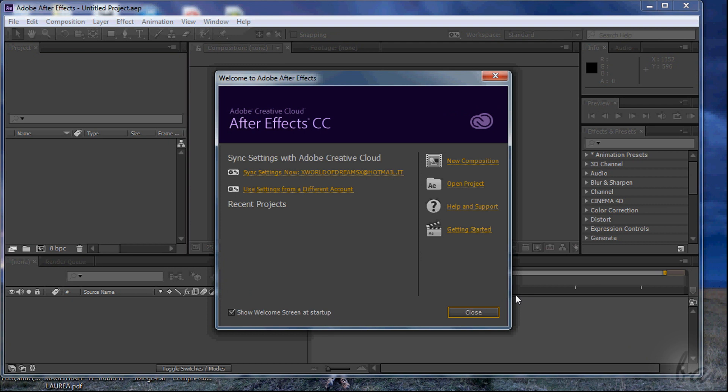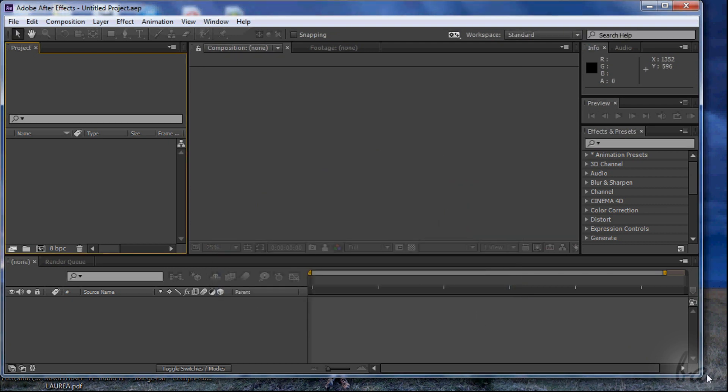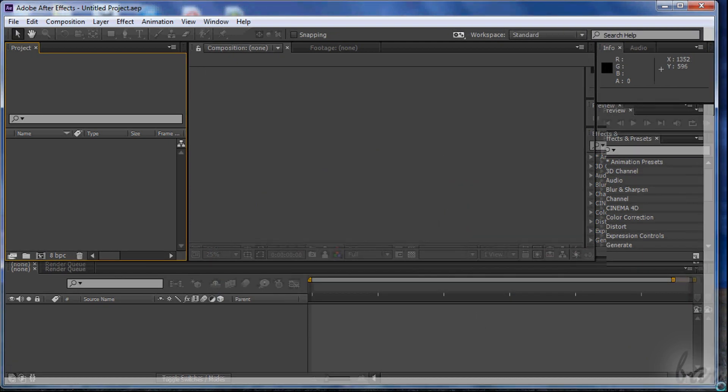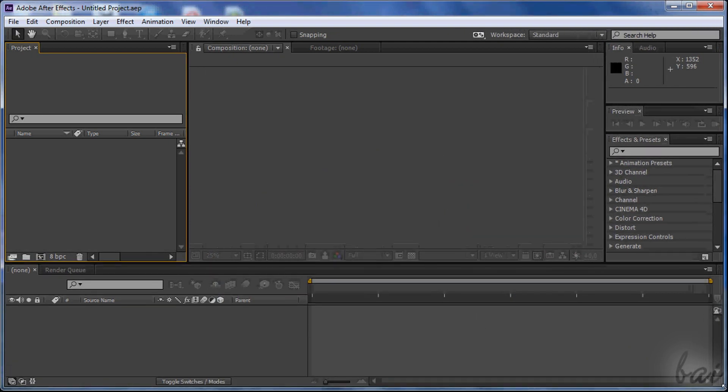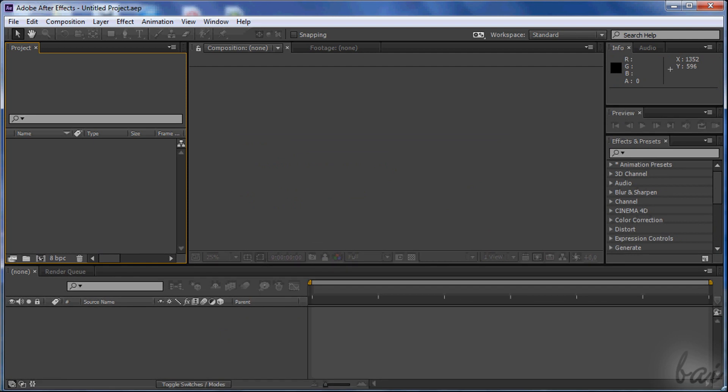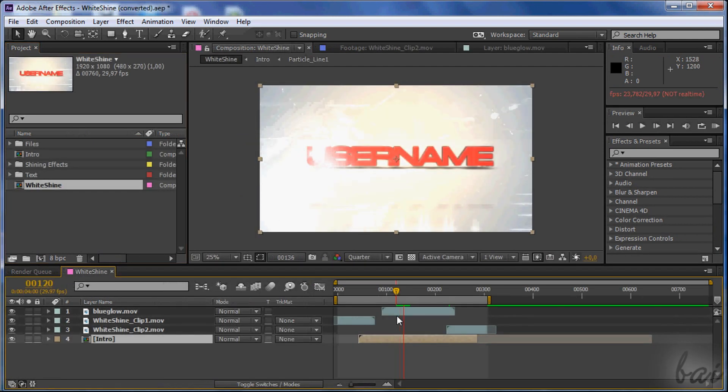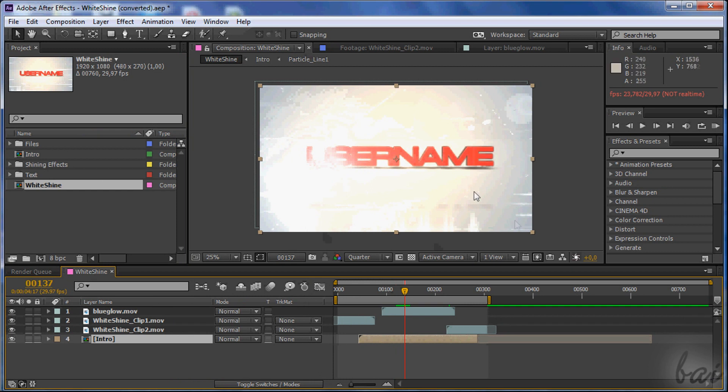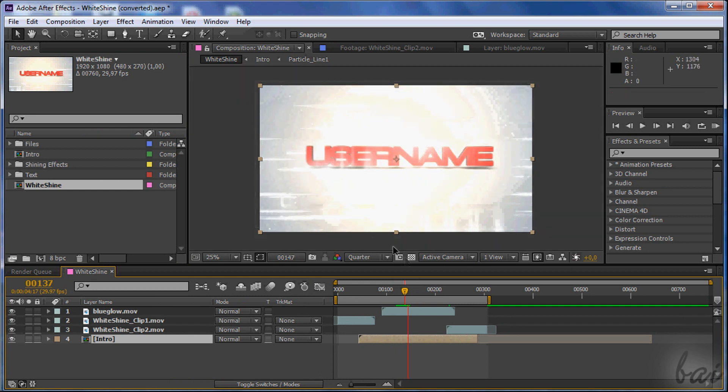After Effects is one of the best softwares used in video editing, in private and in business too. What differs between this and Adobe Premiere is the approach. After Effects focuses much more on effects in general.